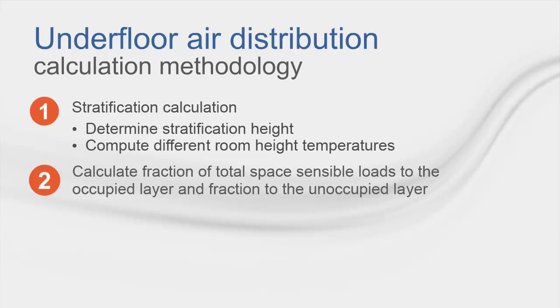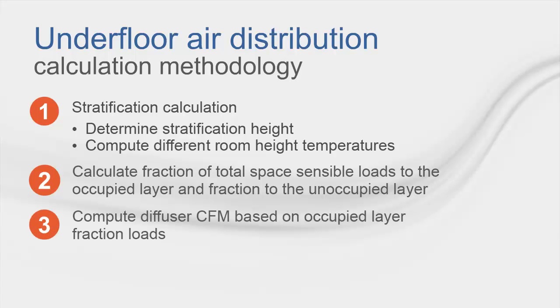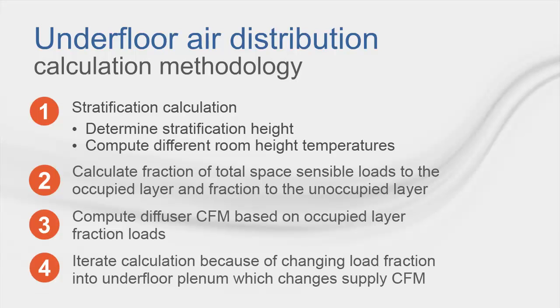Next, based on the stratification calculation, an average occupied zone temperature is used to calculate the fraction of total space sensible loads. This fraction of total space sensible load is used to calculate the load to the upper stratified layer, which in turn will calculate and determine our return air conditions. Then, trace will determine the diffuser CFM based on occupied layer fraction loads. And finally, the iteration of this calculation has to occur because of the constantly changing loads, which in turn we need to reach steady state for our analysis.